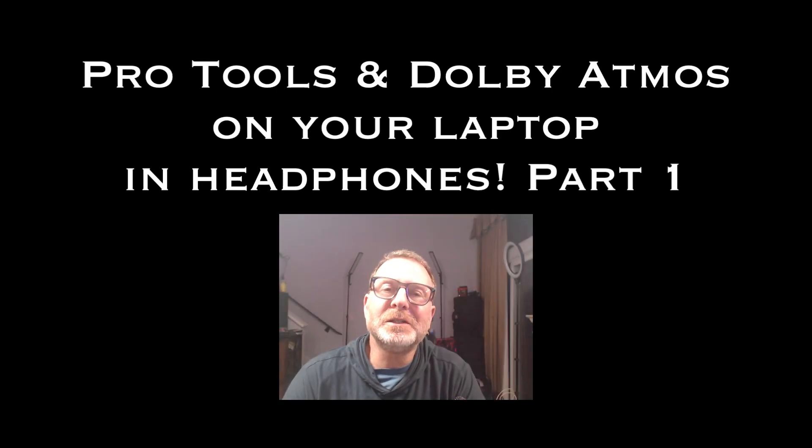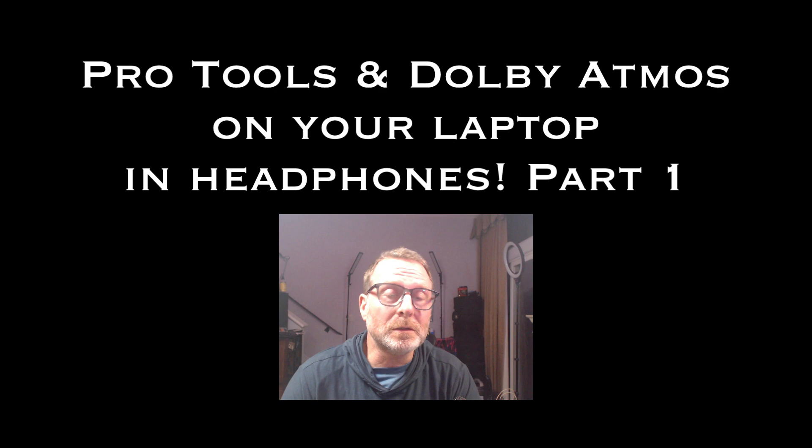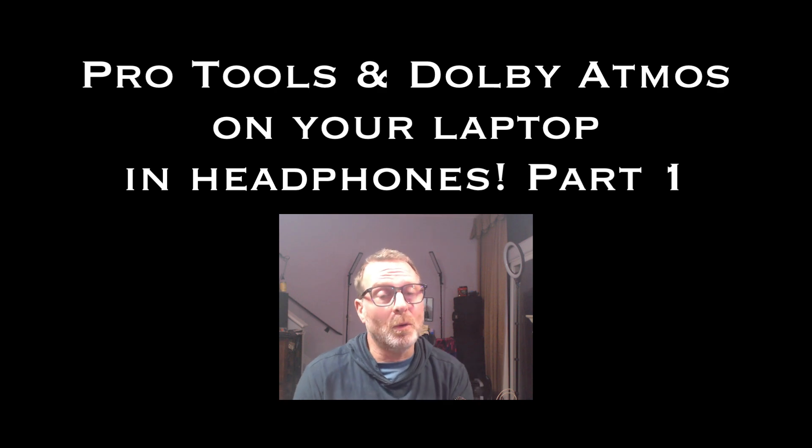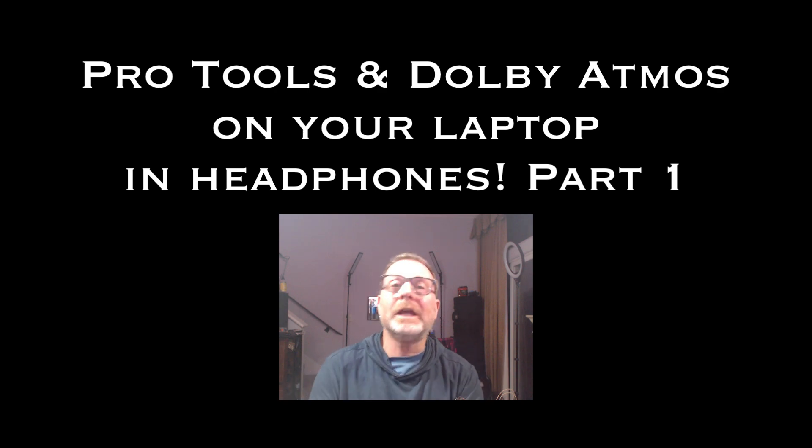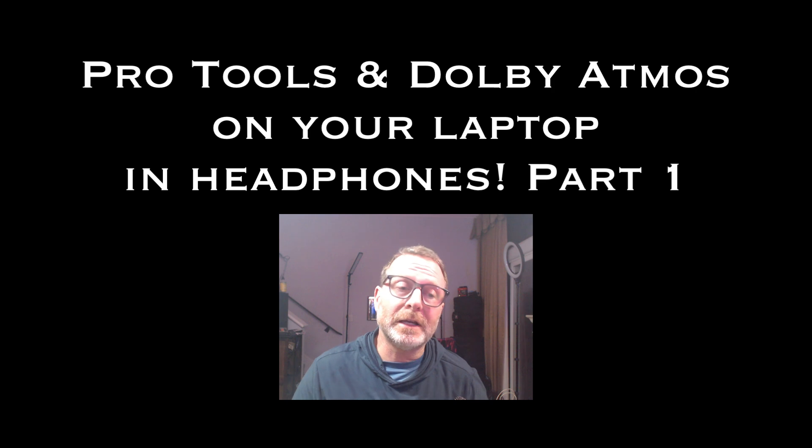Hello, welcome back. This video will get into setting up your laptop or your two-channel audio interface to monitor an Atmos mix.